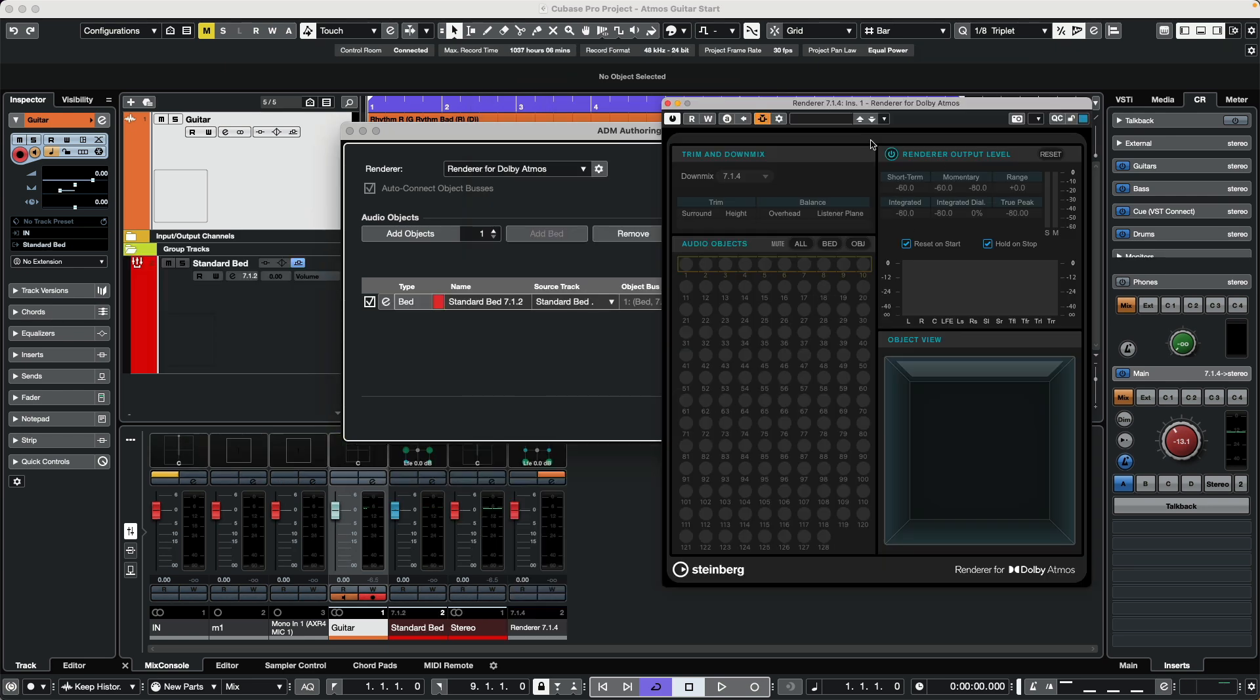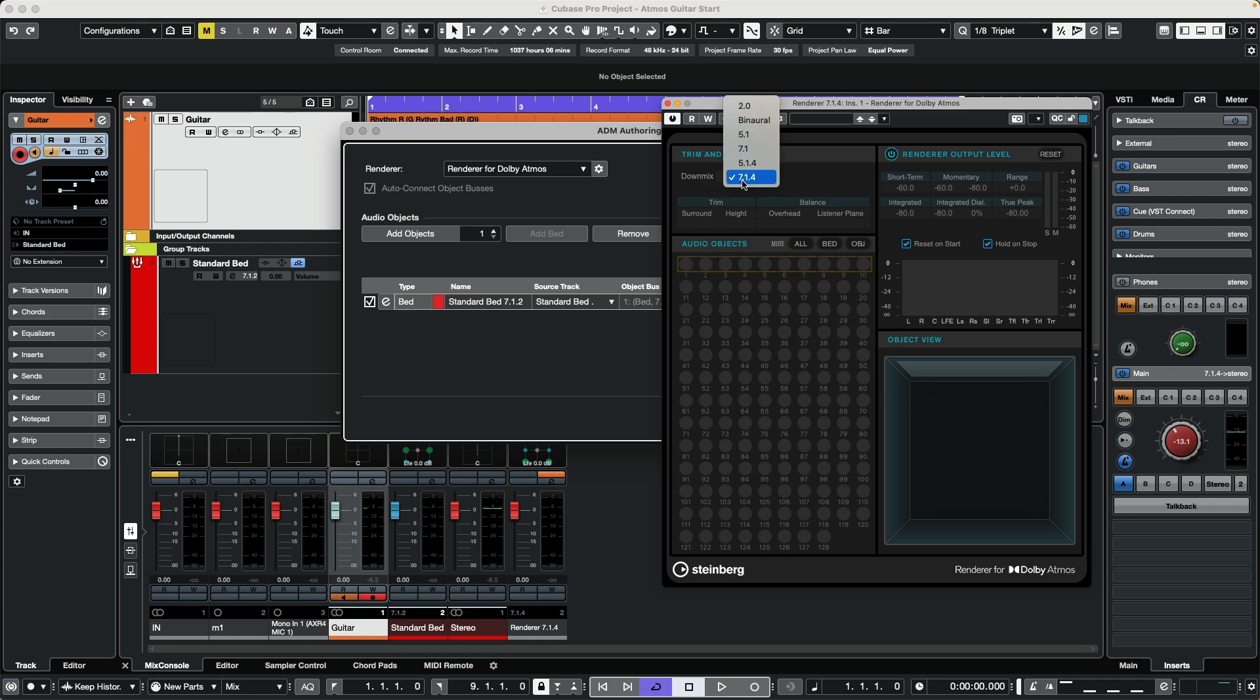Once we do this, we have our renderer. Set the downmix to binaural since I don't have 12 speakers in my studio—I'm just going to do this on headphones.